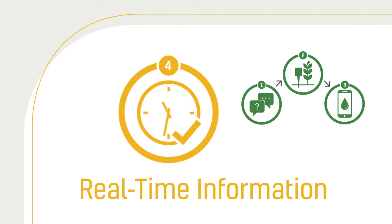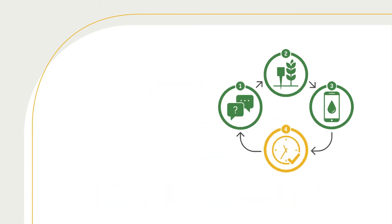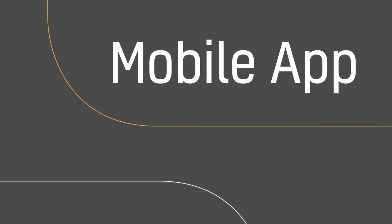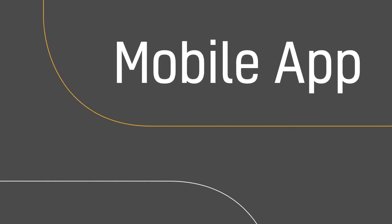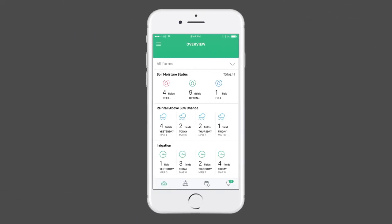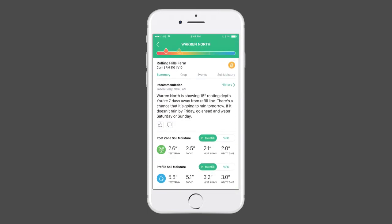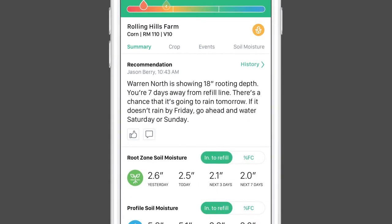Equipping you to make adjustments quickly and even autonomously if you desire, the Cropmetrics mobile app provides a view of your current situation and what to expect next for all fields in one easy-to-read interface.